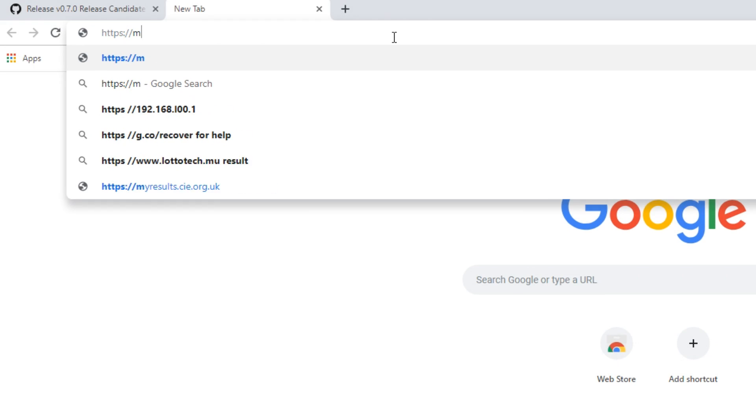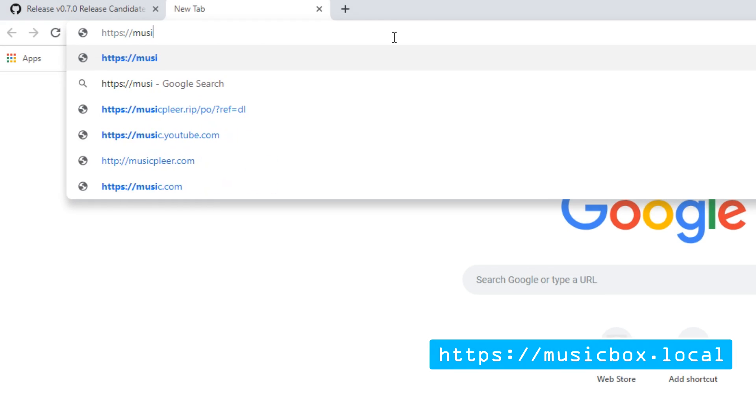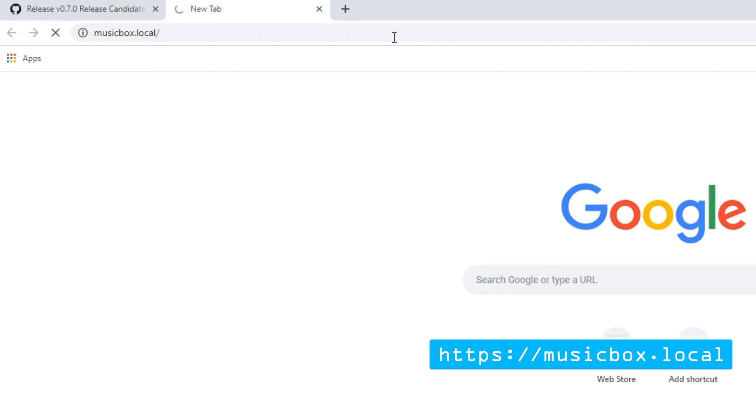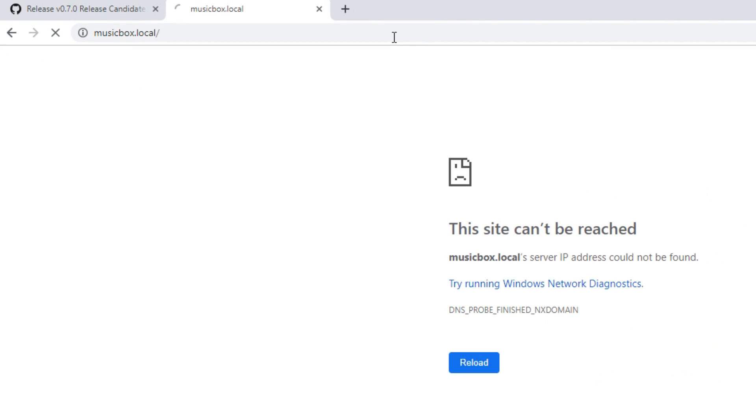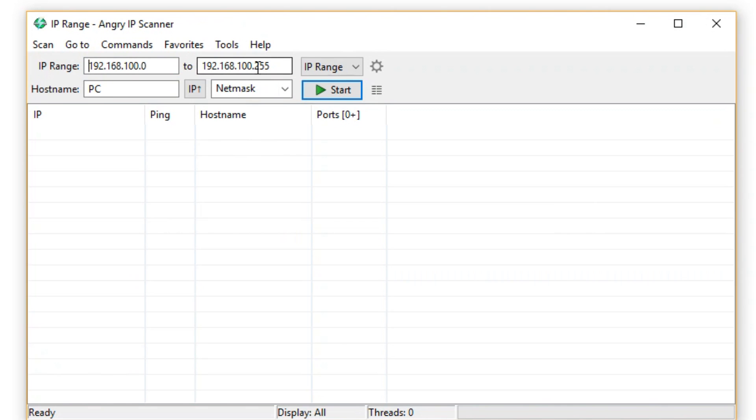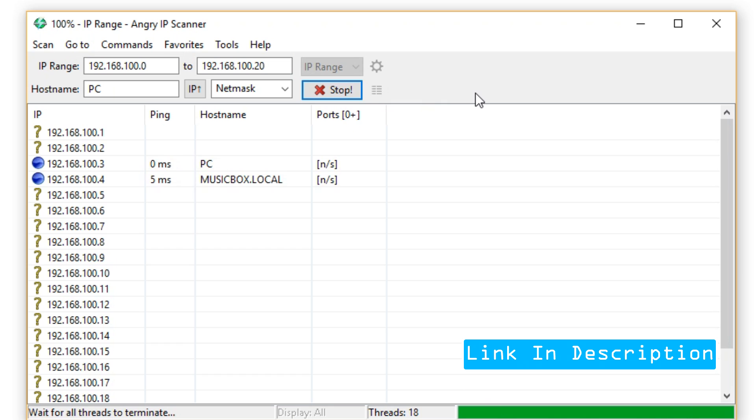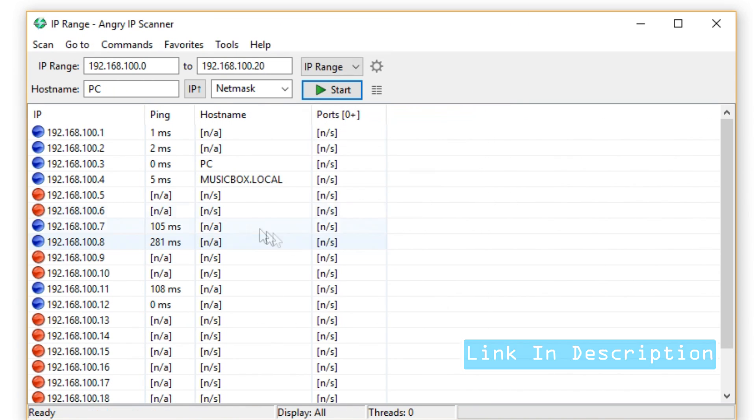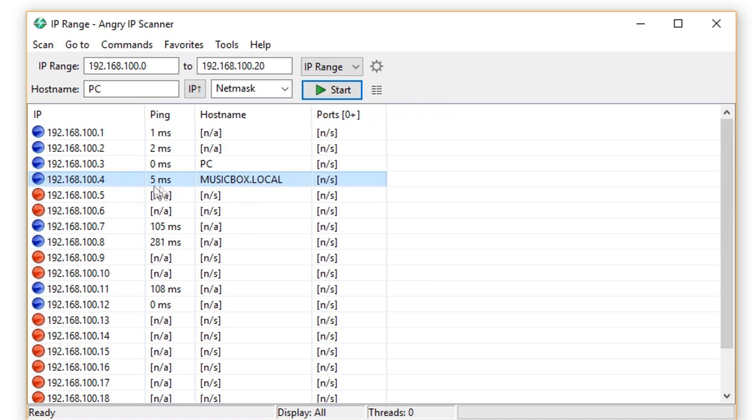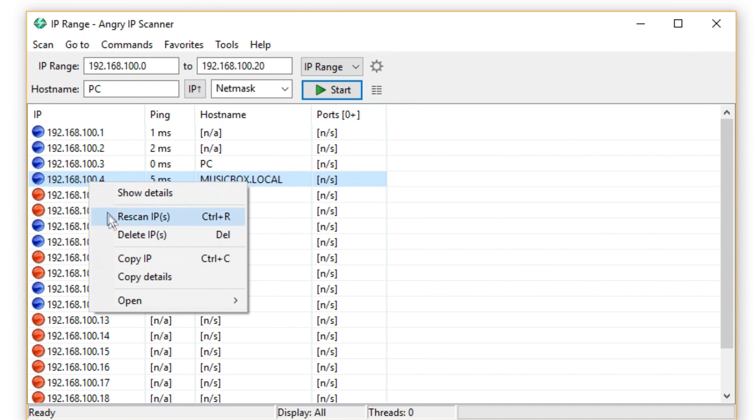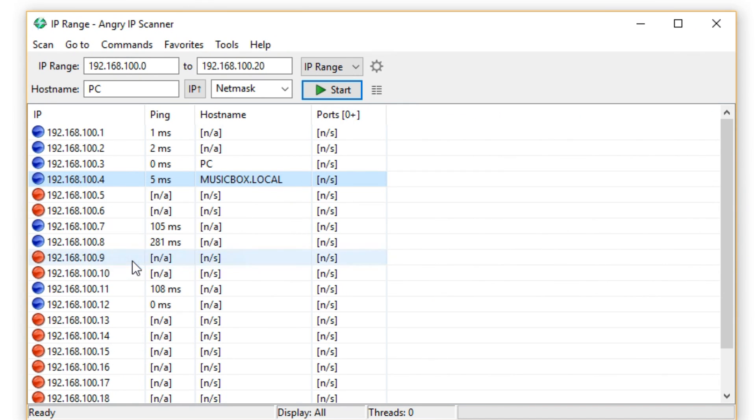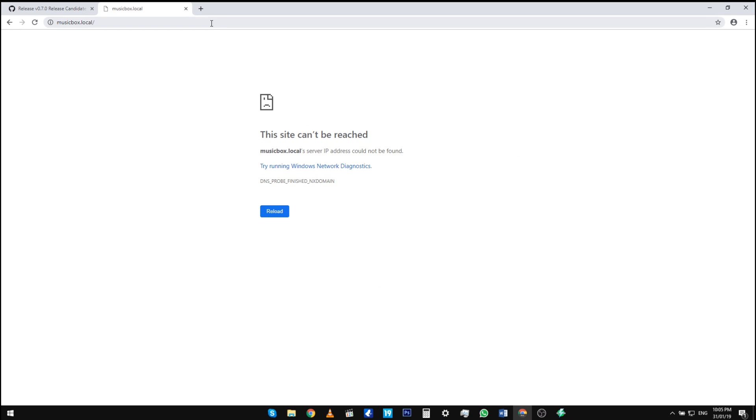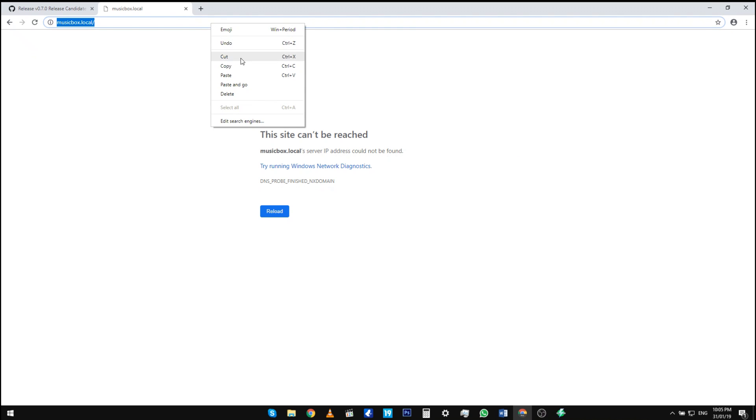We can now connect to the Pi. On Windows and iOS, fire up your browser and head to musicbox.local. If this does not work, you need to find the IP address of the Pi to be able to connect. This can easily be done by using Angry IP Scanner. Find the hostname musicbox.local and copy the IP address to your browser. For Android devices, you need to connect directly through the IP address.